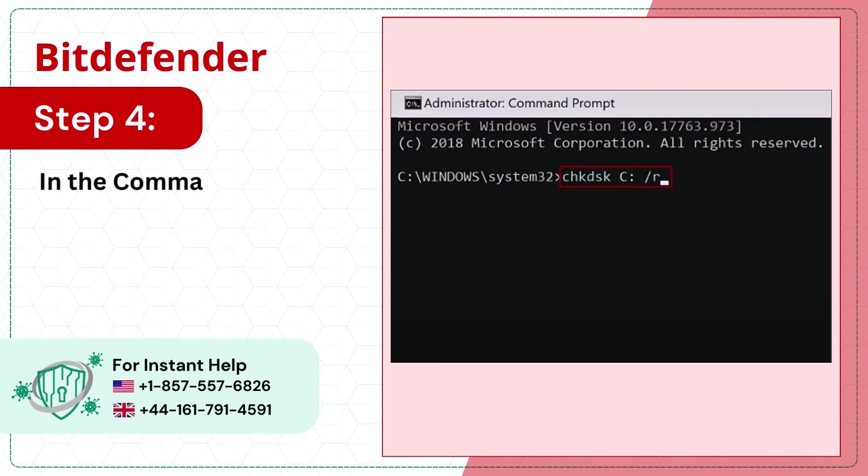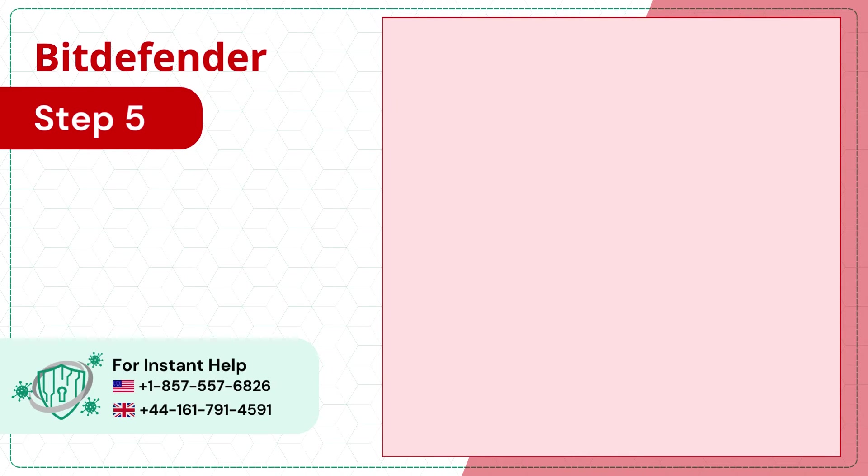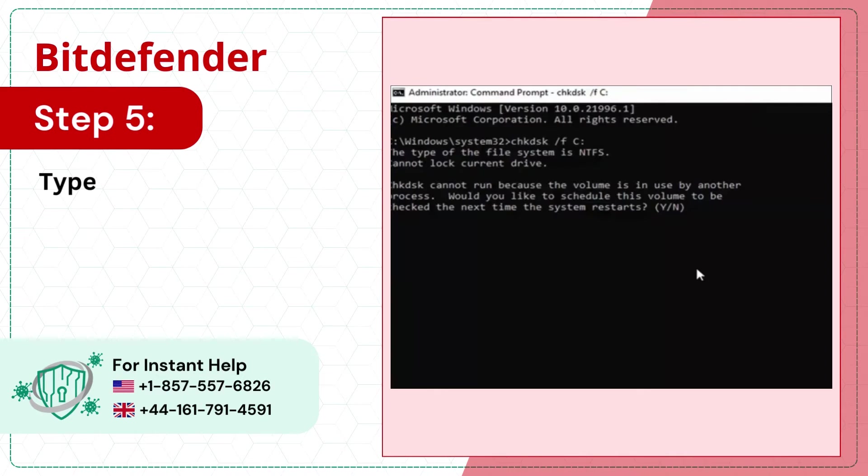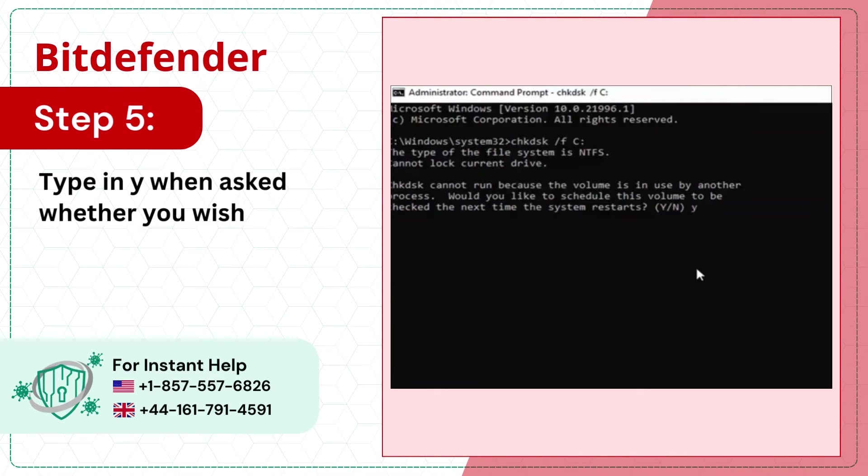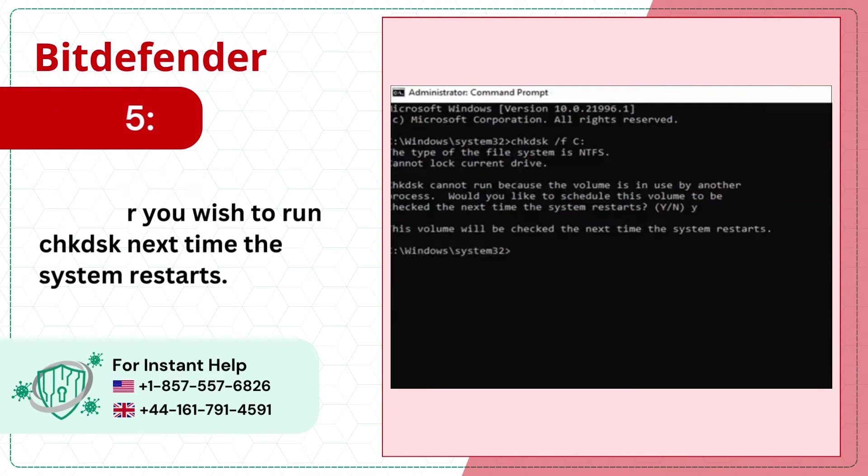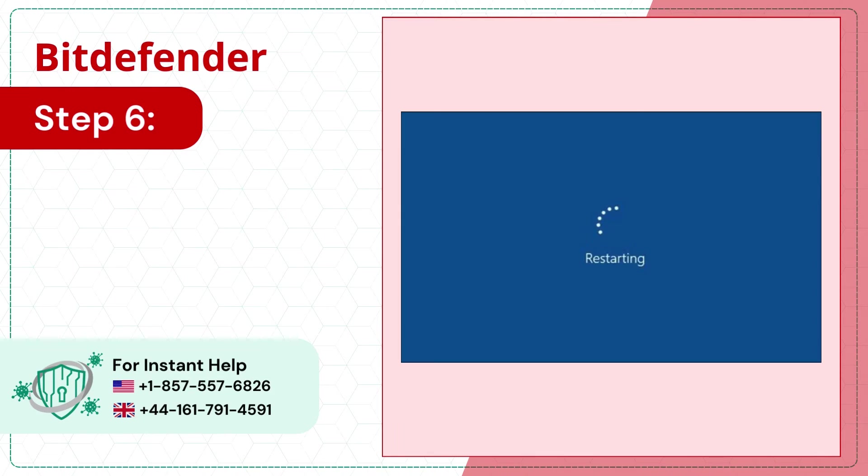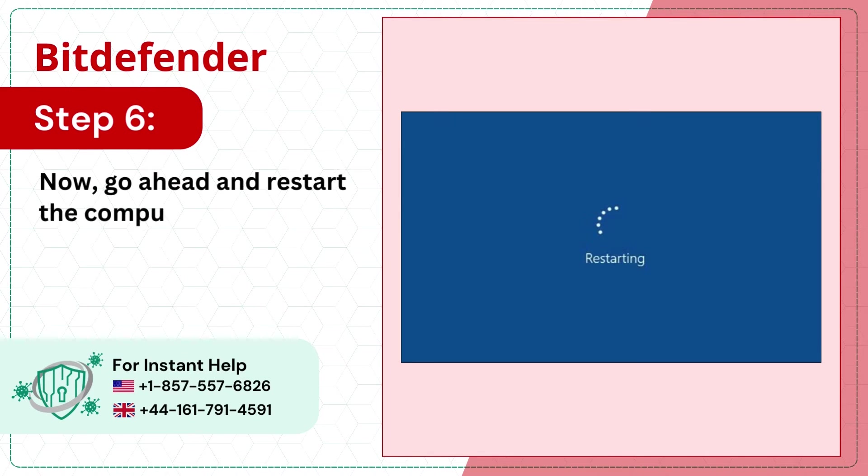Step 4: In the command prompt window, type check disk c slash r. Step 5: Type in y when asked whether you wish to run check disk next time the system restarts. Step 6: Now go ahead and restart the computer.